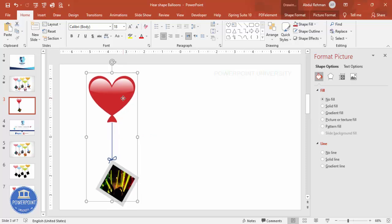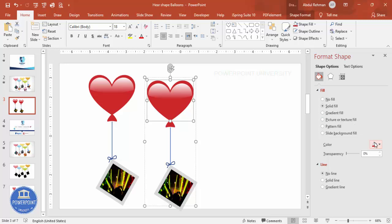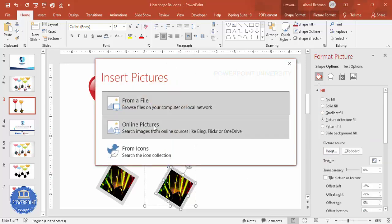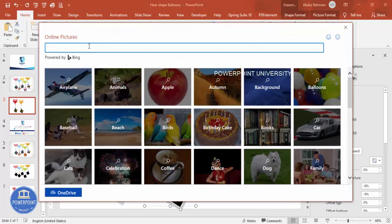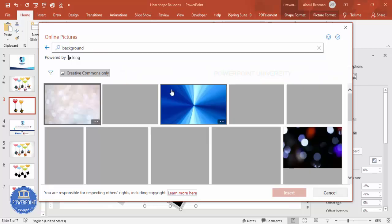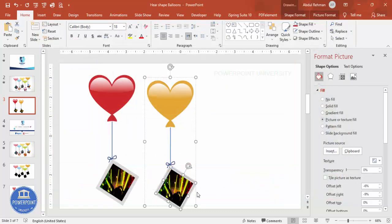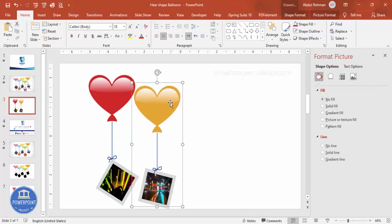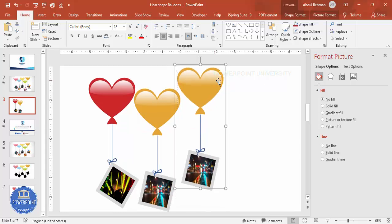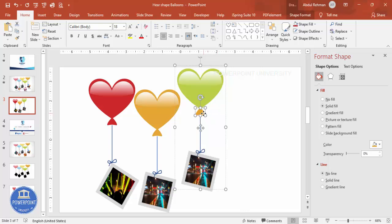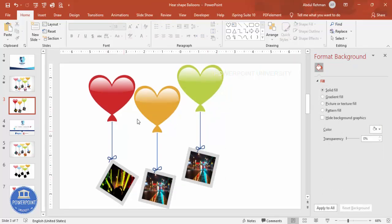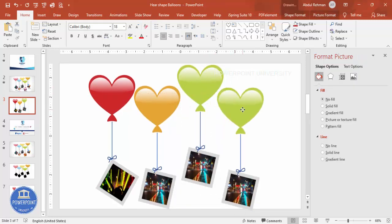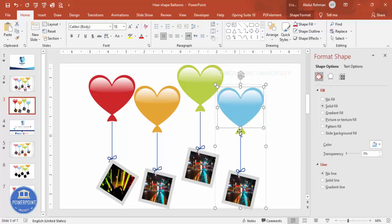Press Ctrl+D to duplicate the group and bring it into position. Select the duplicate and change the balloon color to your choice — change the fill color here as well. Go to Insert Online Pictures and choose a different background image, then click Insert. You can rotate the photo frame shape if you like and position it accordingly. Press Ctrl+D again to duplicate, move it up, change the balloon color to another color, and update the image. Repeat this process for as many options as you need — here I'm going with four.